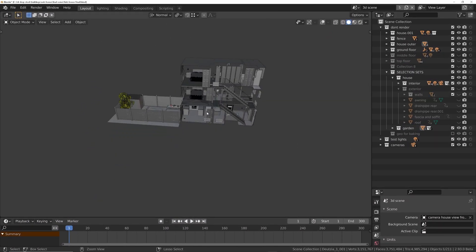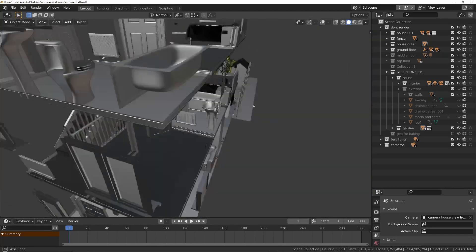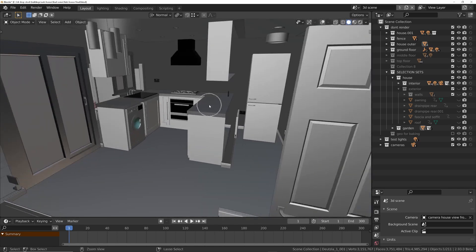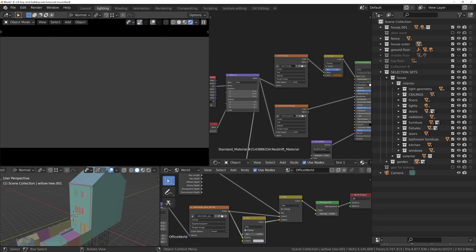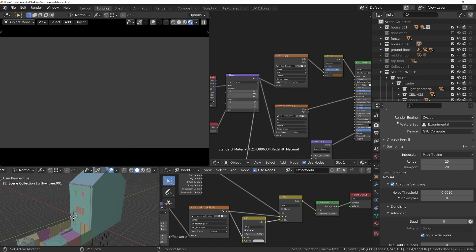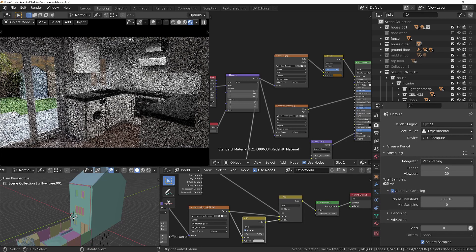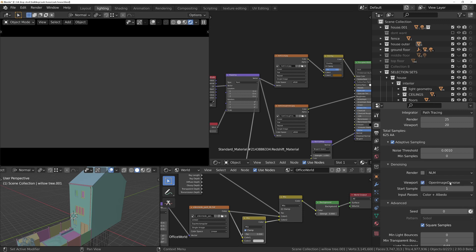Let's get started with the test between Cycles and Cycles X. The previous renders were all done in standard Cycles in Blender 2.93. I'll choose a room — let's go with the kitchen — and go into the lighting workspace. We're still in Cycles 2.93, not Cycles X yet. In the render settings, I'm in GPU mode using a GTX 1070, so it's not the greatest, and I've got no denoising enabled in the viewport. Let's try Open Image Denoise, which is also the one used in Cycles X.